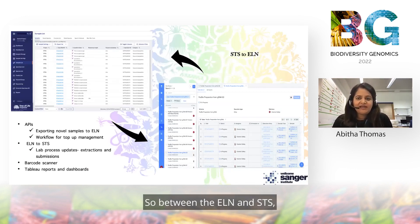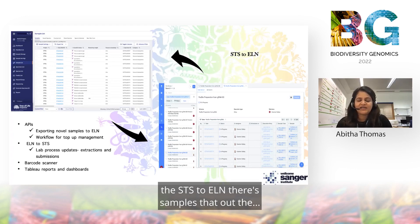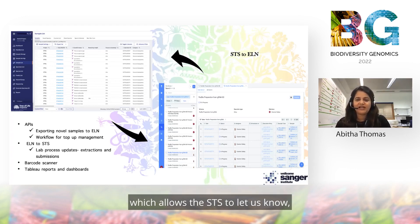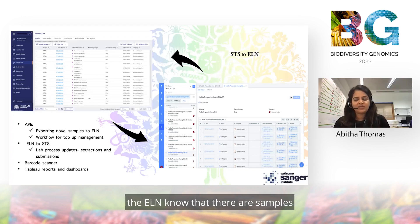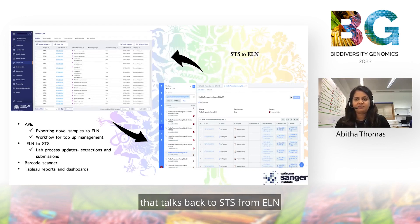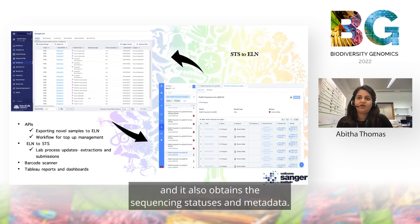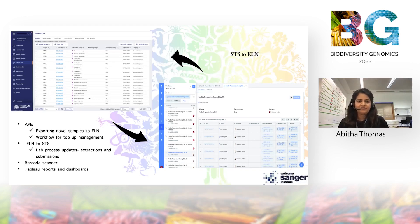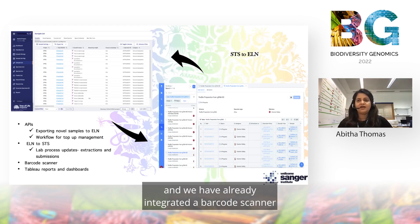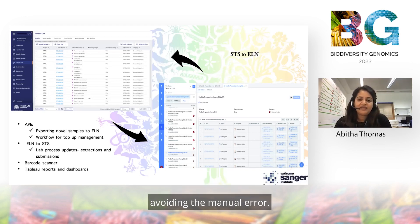Between the ELN and STS, there are bespoke bi-directional APIs. From STS to ELN, new samples that are onboarded get exported to the ELN, and a top-up management workflow allows STS to notify the ELN that certain samples require a top-up or resubmission. Similarly, an API talks back from ELN to STS, capturing key data for each sample and obtaining sequencing statuses and metadata. This also enables reporting via Tableau. We have also integrated a barcode scanner — which was a game changer for us — allowing each sample to be scanned and avoiding manual errors.